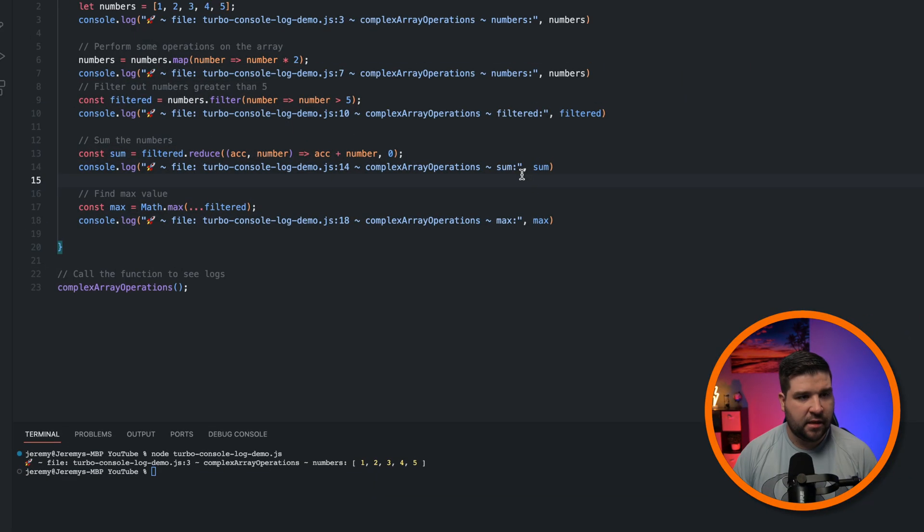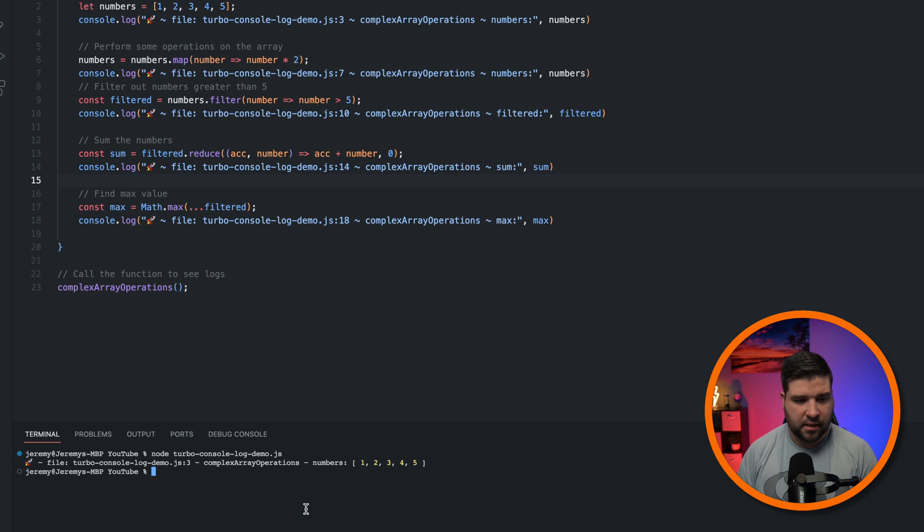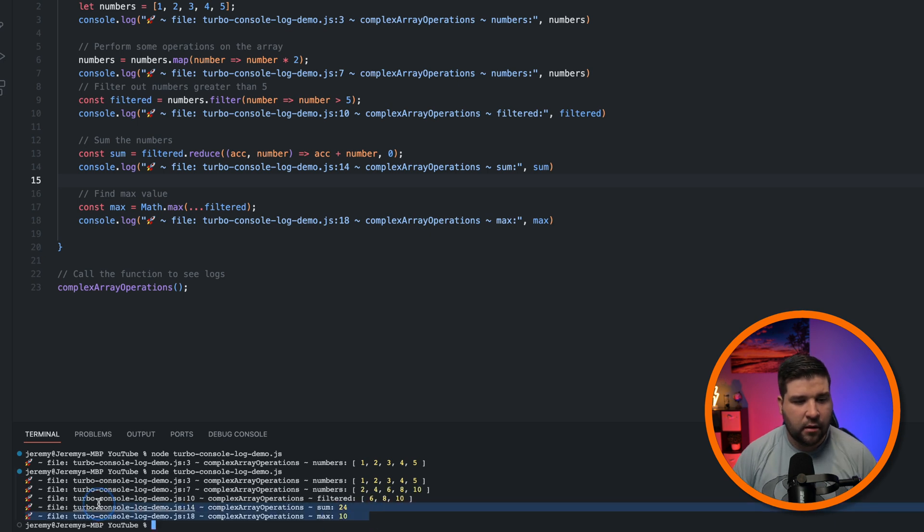This makes adding console logs for debugging purposes very quick. So let's go ahead and save this file and see what that looks like. And here are all of our console logs.